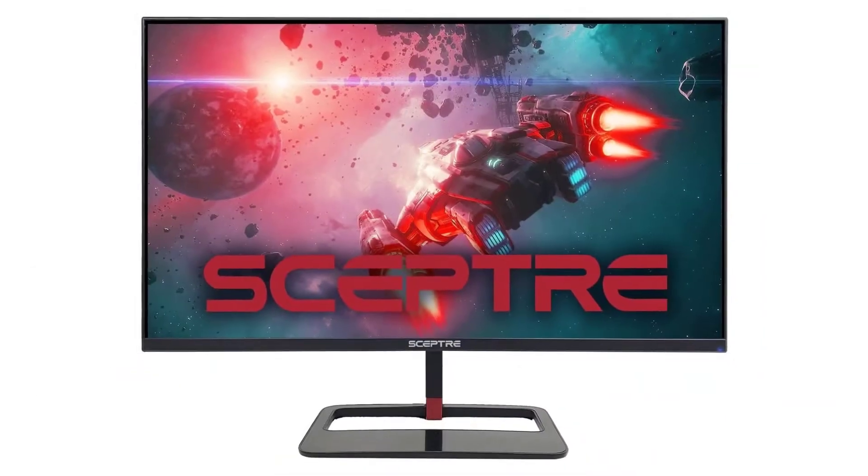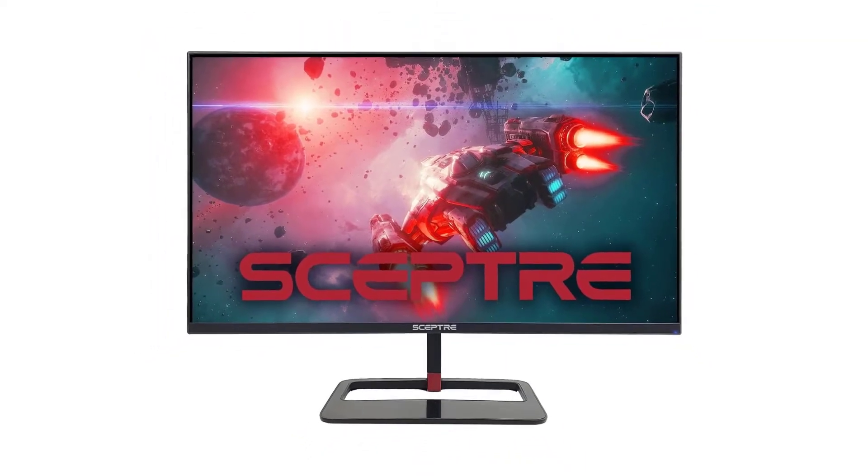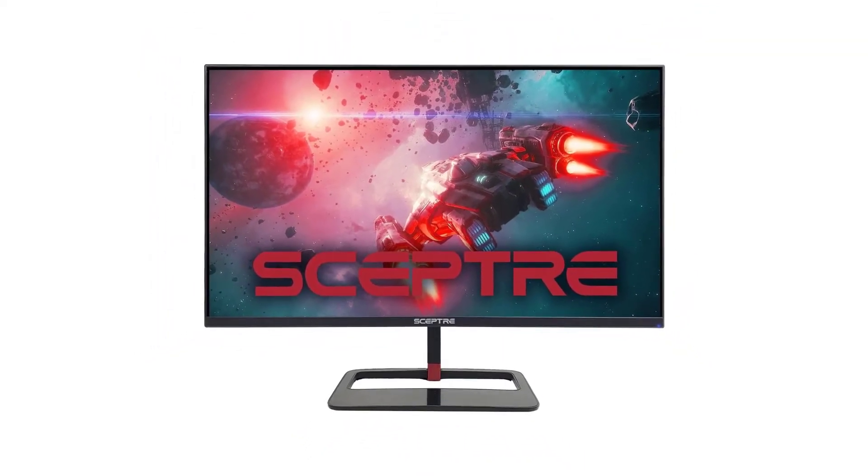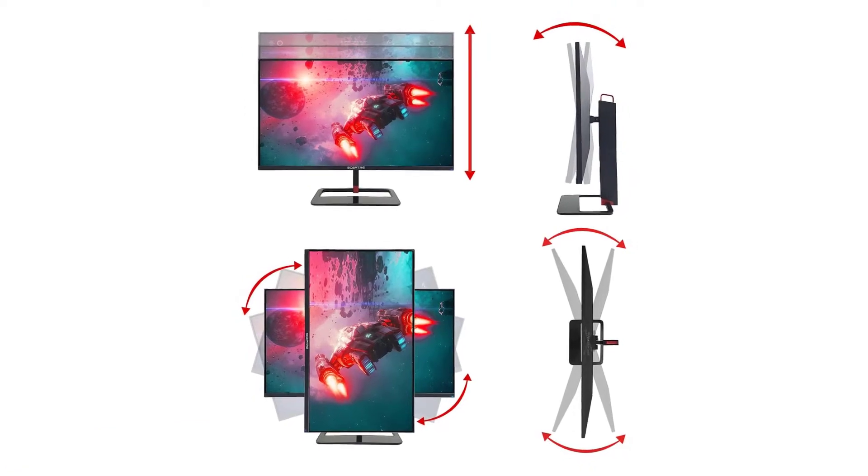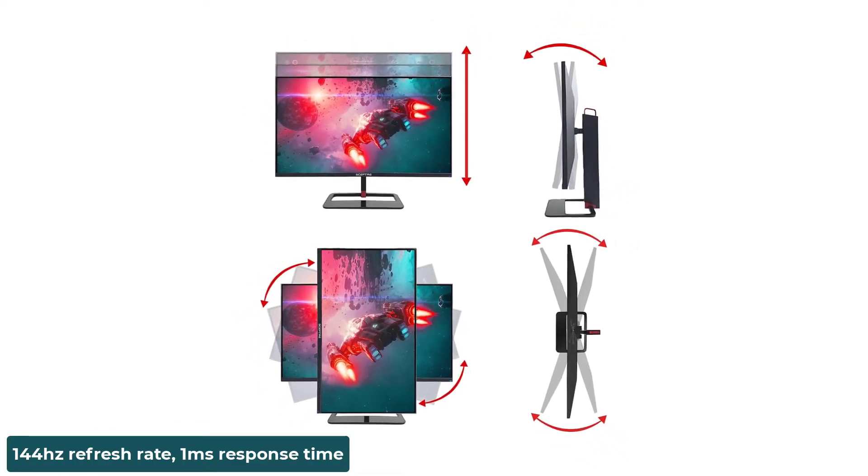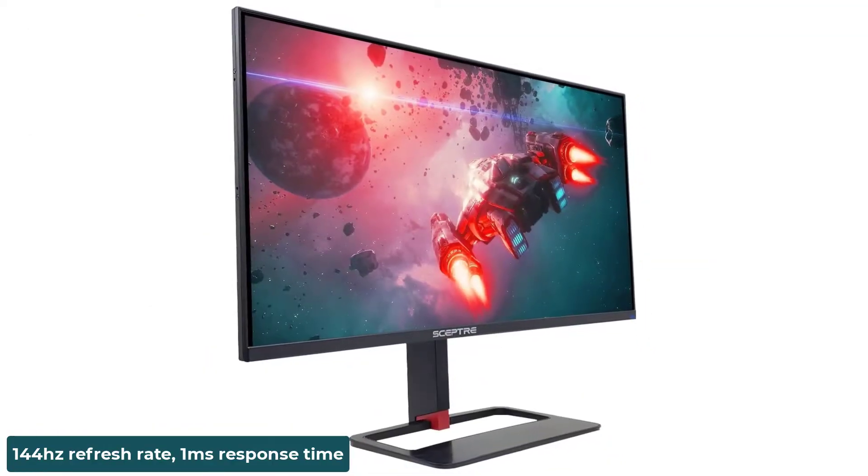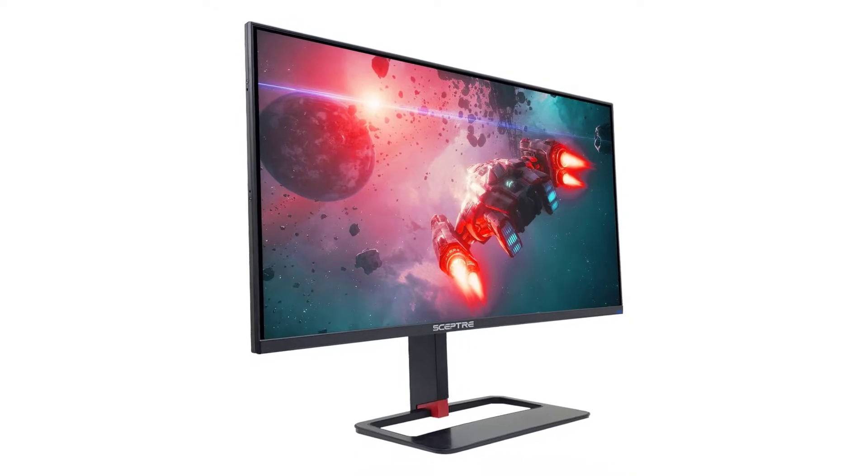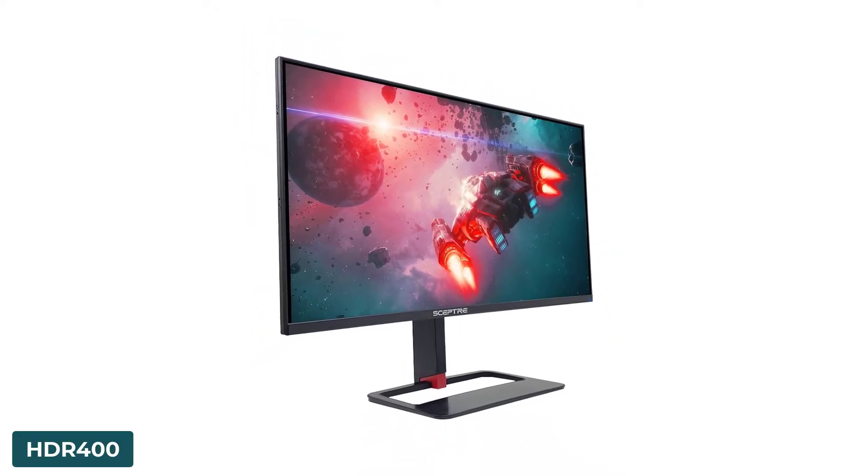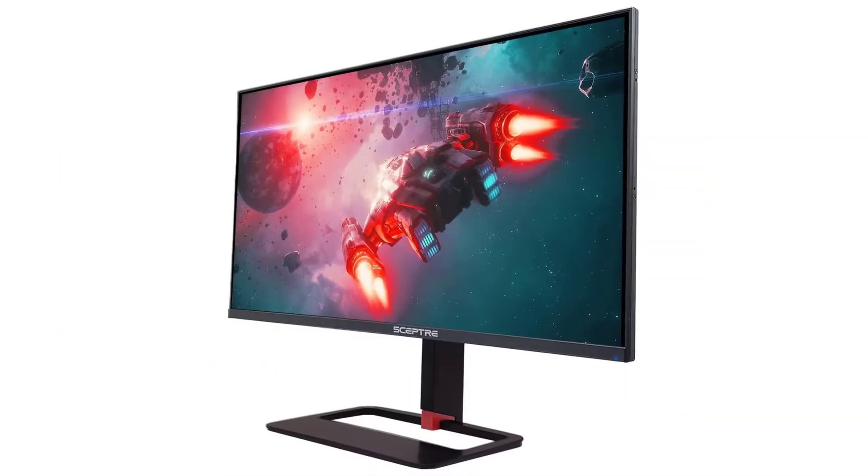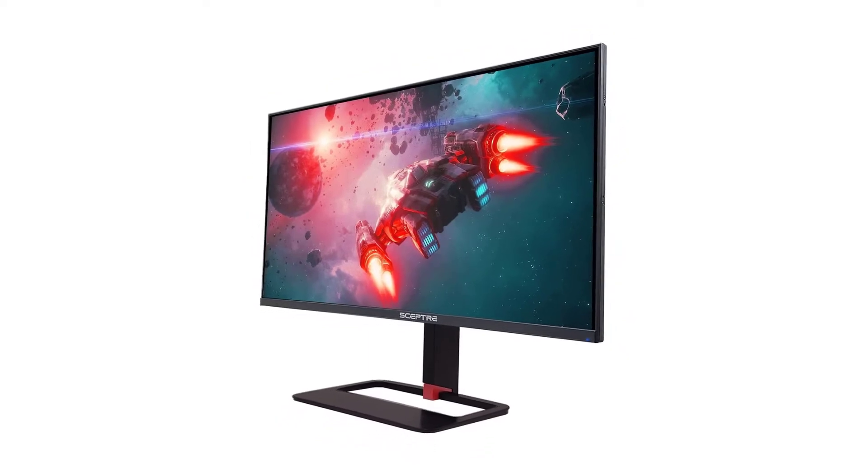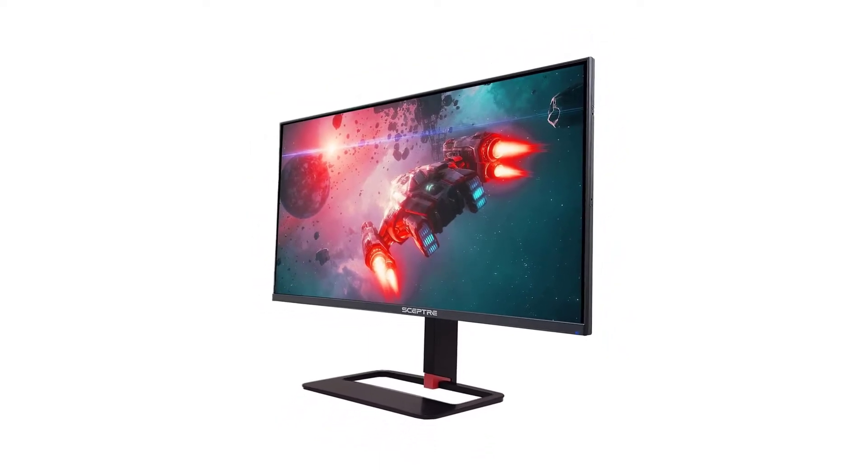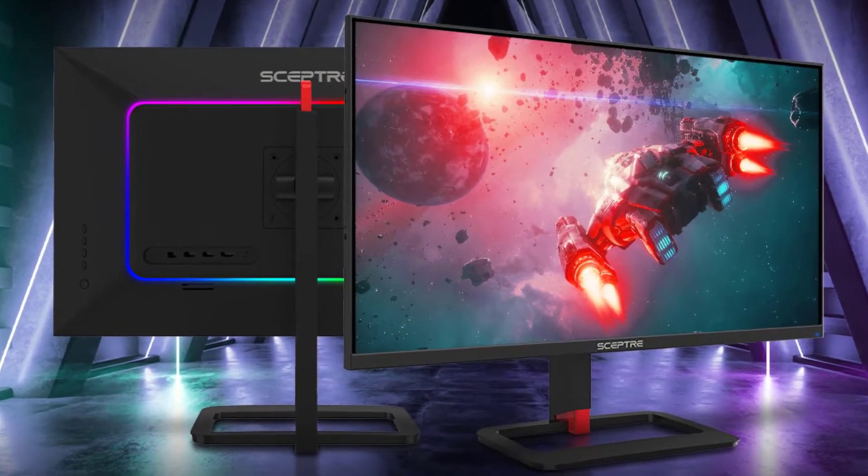The Sceptor E32 combines affordability and an incredible amount of gaming features into one 32-inch display. It has a 144Hz refresh rate, 1ms response time, built-in speakers, HDR400, and plenty of connectivity options. Features: 32-inch screen, 144Hz refresh rate, 1ms response time.